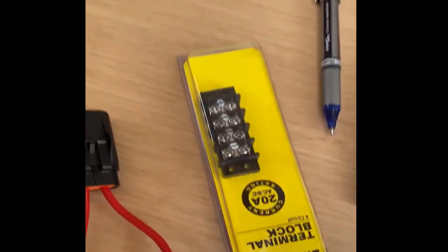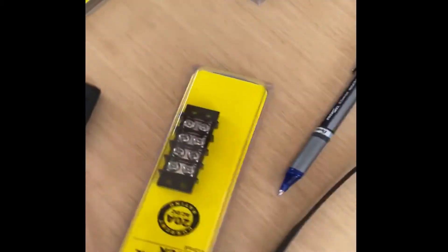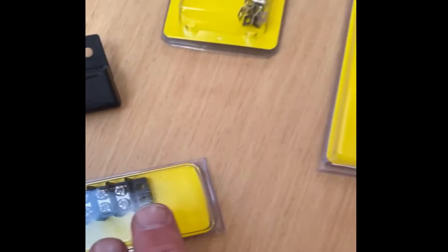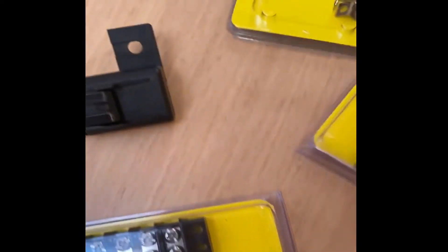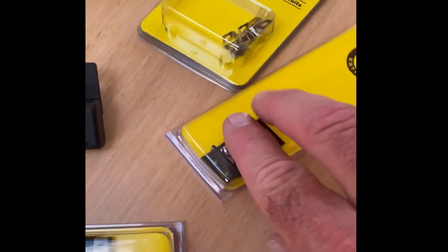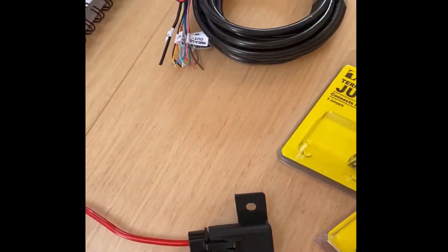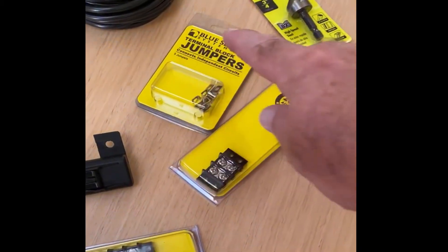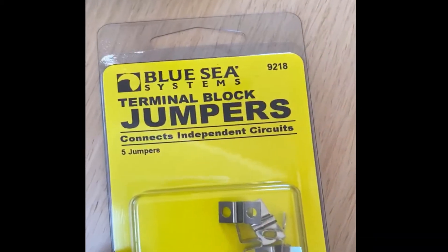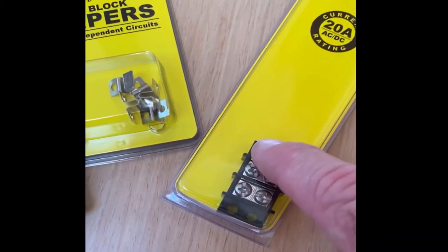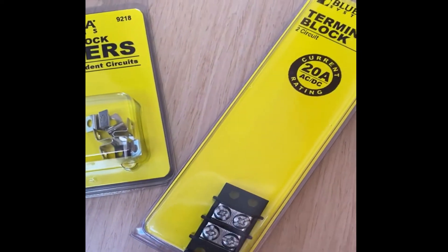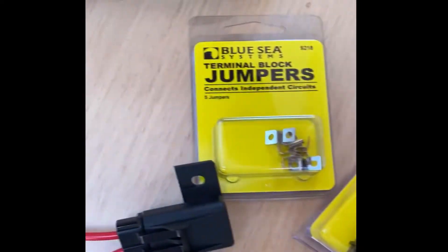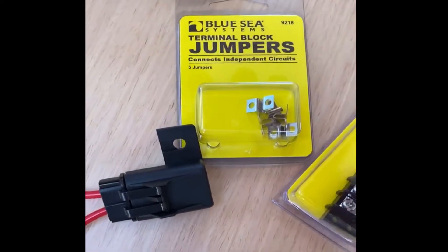I'm going to bring essentially one wire into a terminal block, so I'll bring one red in and then two will jump off of it - one to the AIS unit and the other to the VHF. I have these terminal block jumpers so I'll put one of those jumpers on the other side of the terminal block, so that's one wire in, two wires out.